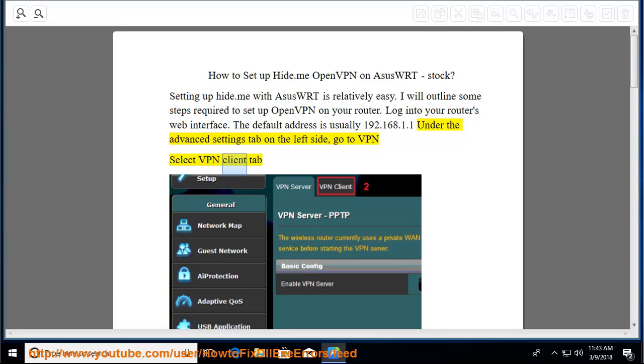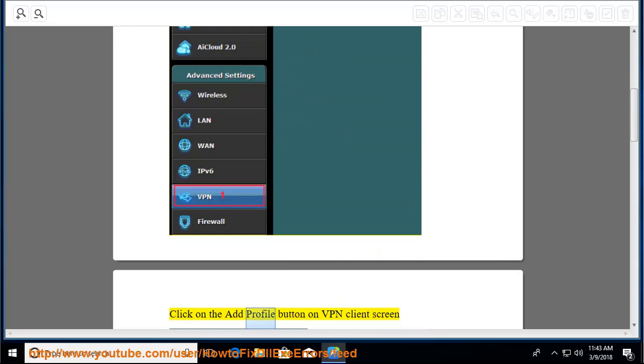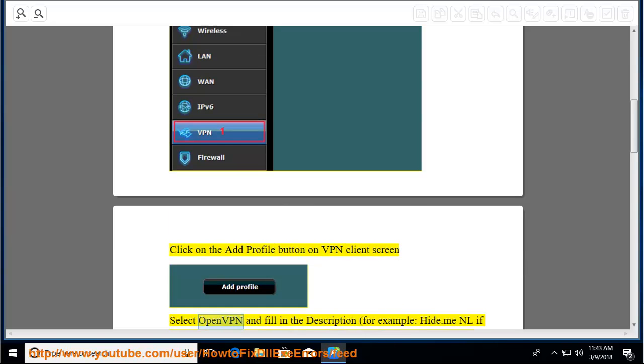go to VPN, select VPN Client tab, click on the Add Profile button on VPN Client screen. Select OpenVPN and fill in the description, for example,